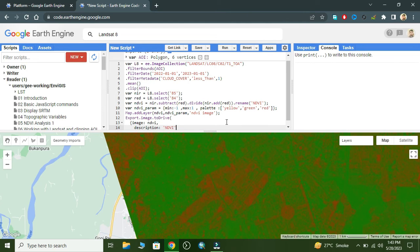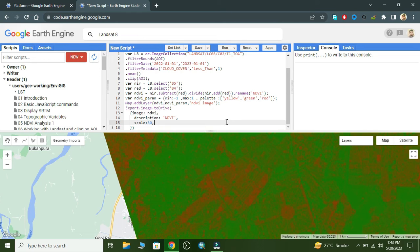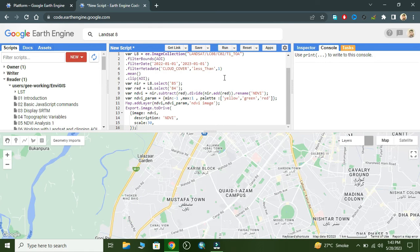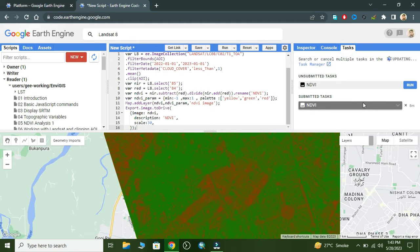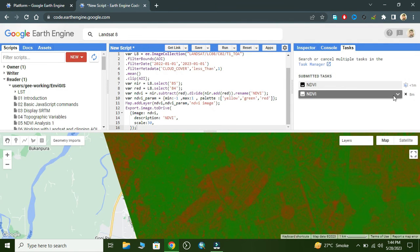We set the description as 'ndvi', then set the scale which is 30. Now we close the brackets and run the program. Shift to the Tasks tab, enter the task name 'ndvi', select a folder, set the file format to GeoTIFF, and click Run. It will take some time and the file will be downloaded into your Google Drive.